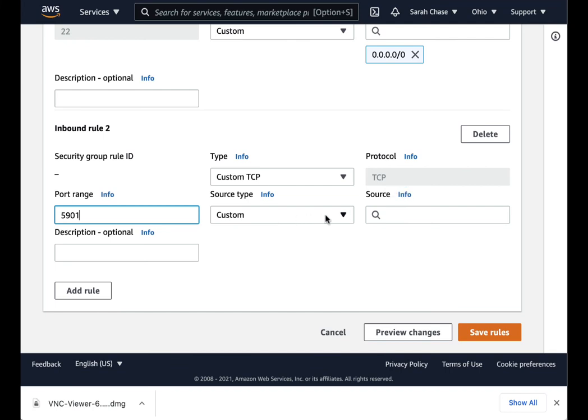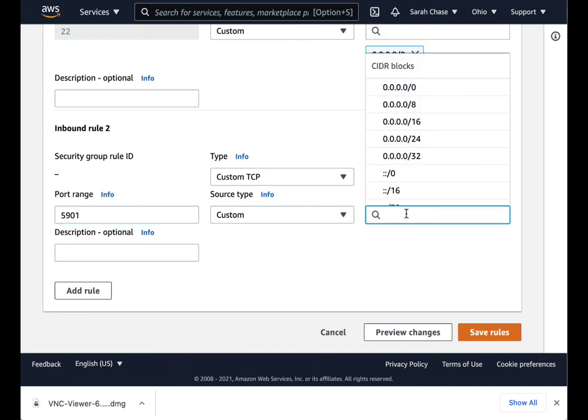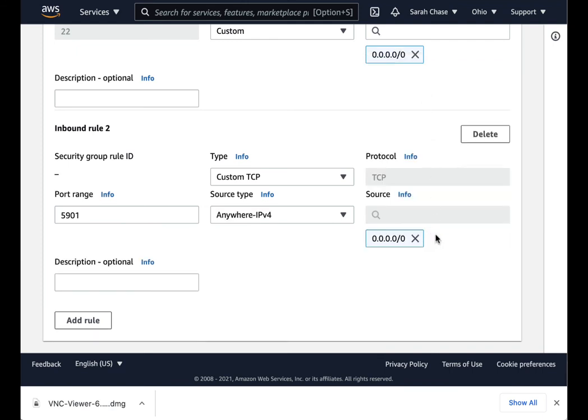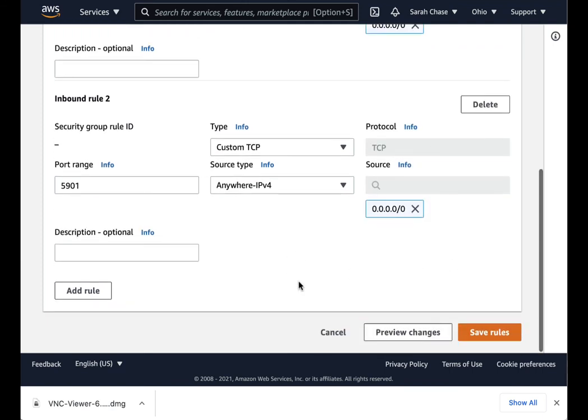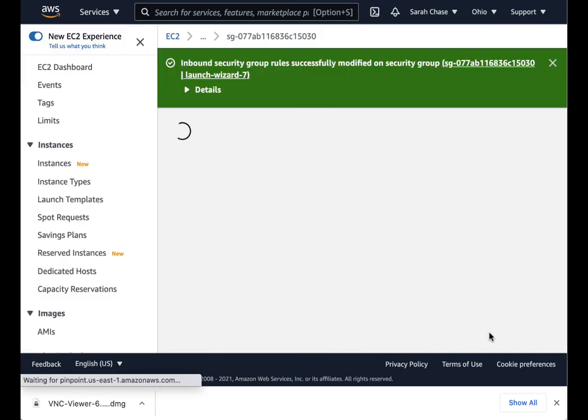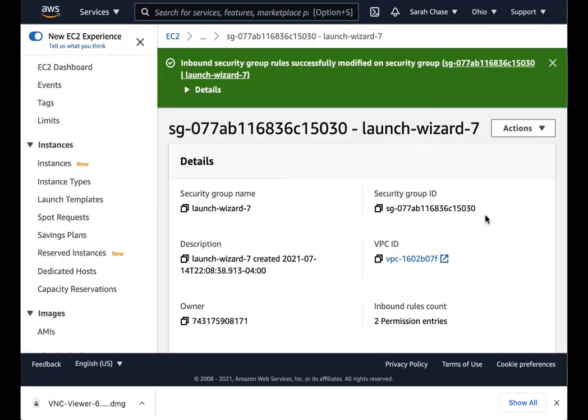In this case, we'll just make it everyone. But you could make it to just your particular IP address, whatever. So we're going to save the rule.